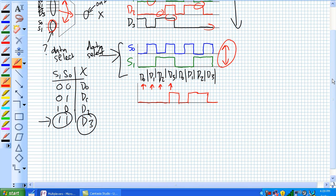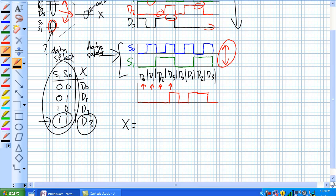So combinational logic for this is if you think about this, X is going to be equal to D0, D1, D2, or D3, depending upon these guys right here.